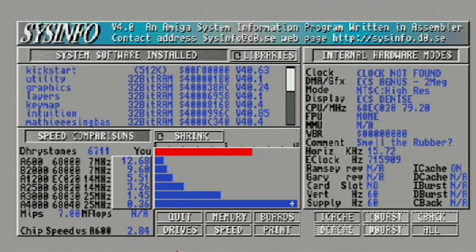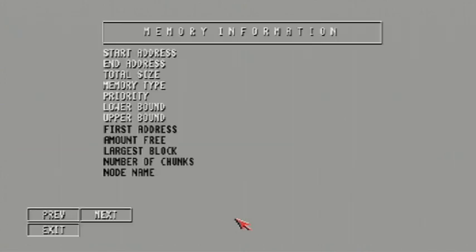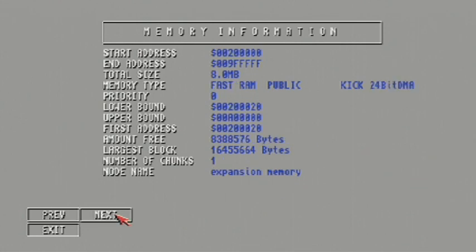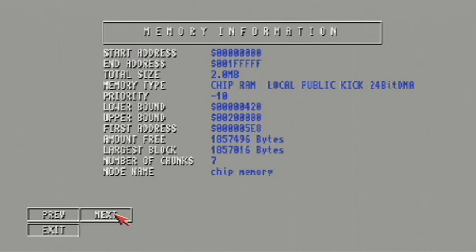Our chip RAM speed versus the A600 is almost 3 times faster. So let's go ahead and take a look at the memory pools again. Here's the first bank is the 16MB of fast RAM. The next bank of RAM is an additional 8MB of fast RAM. And of course the 2MB of chip RAM.